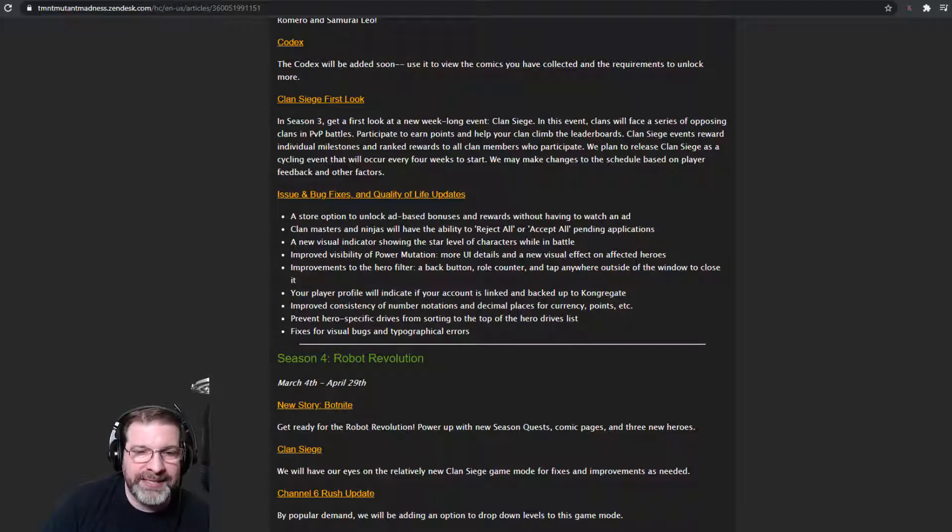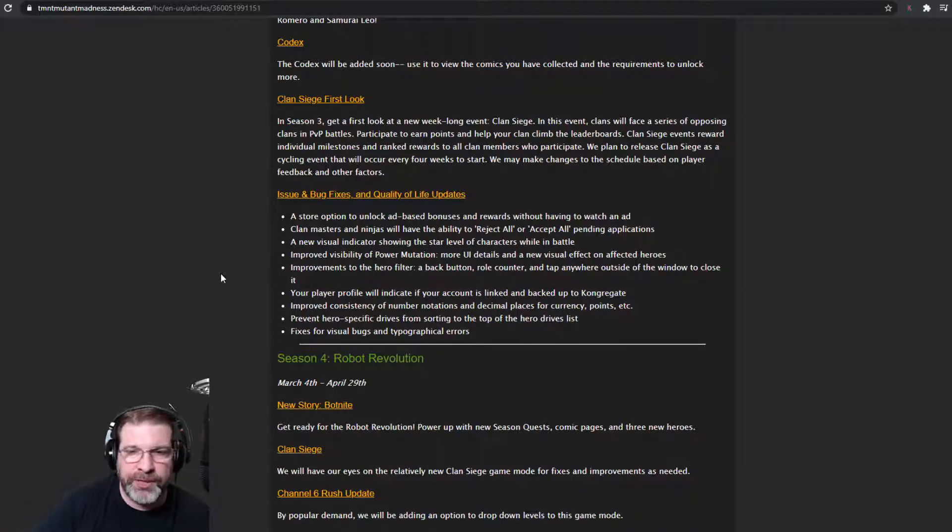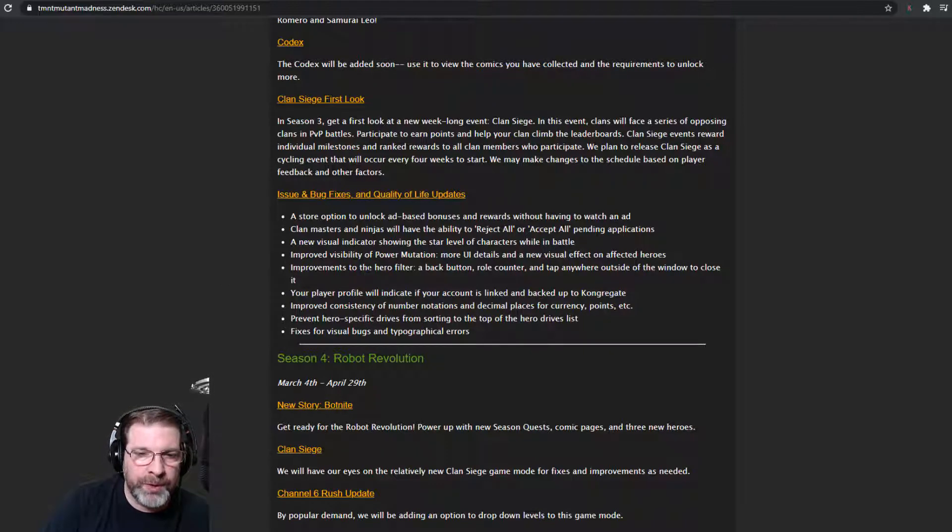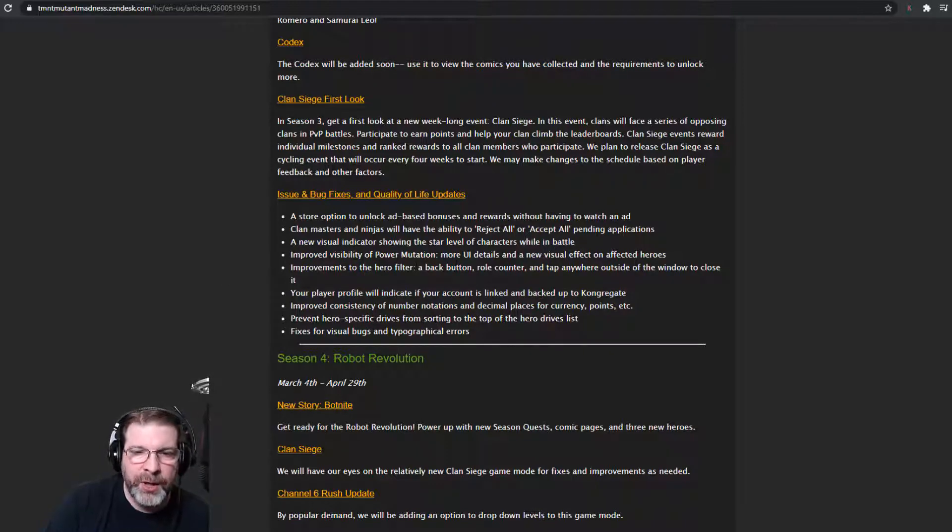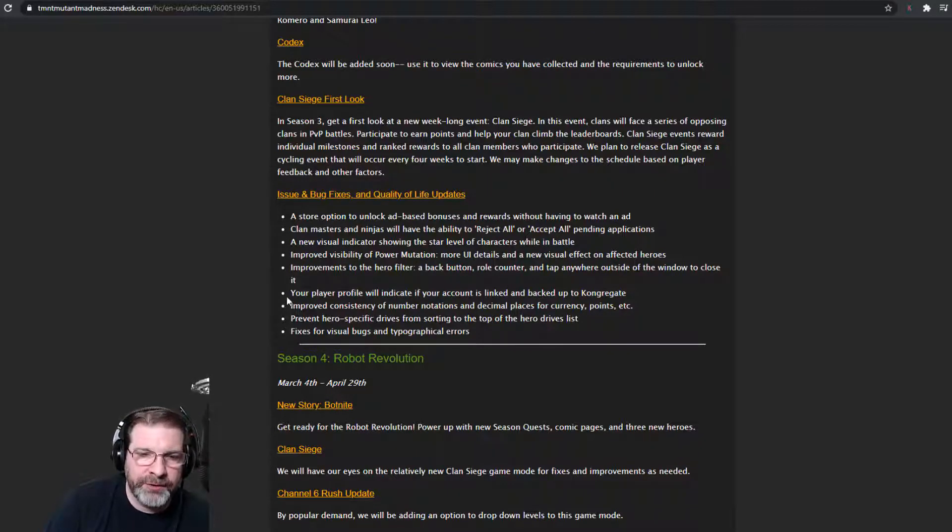Clan Masters and Ninjas will have the ability to reject all or accept all pending applications, which I think is great. A new visual indicator showing a star level of characters while in battle, improved visibility of power mutation, more UI details, and a new visual effects on affected heroes. That's cool as well.